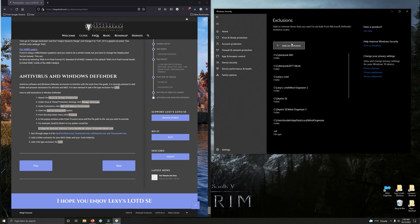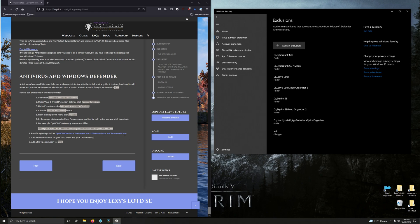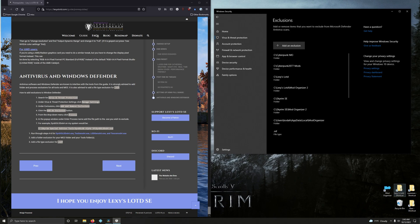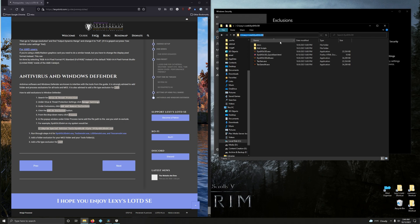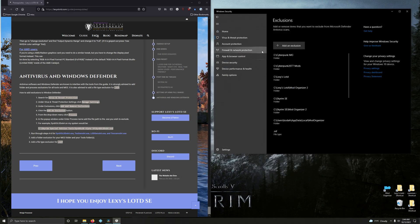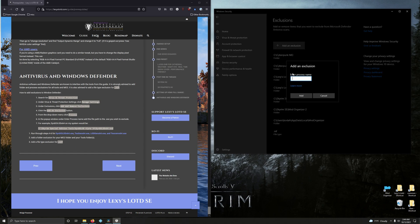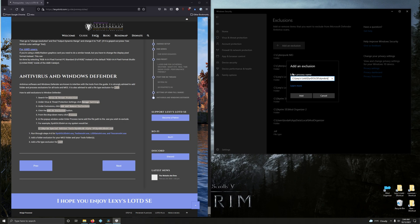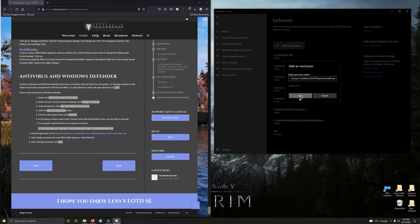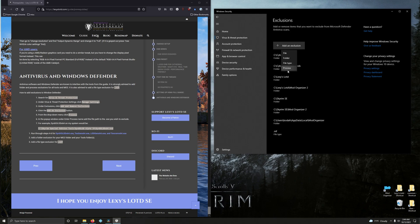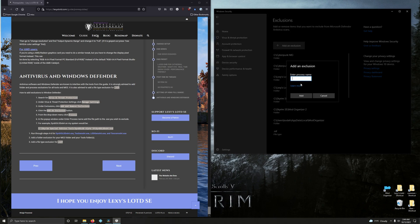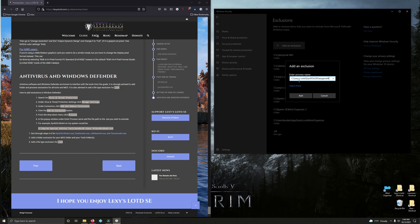So what we're doing is we're going to add a file path to DynDOLOD, TexGen, LODGen, and TexConv. So that's what we're going to do. So let's go into our mod folder, let's do DynDOLOD first. Let's copy the file path, copy, minimize that, click on add exclusion, process, control V, type in slash, then type in DynDOLODx64.exe, press add. Are you sure? Yes. Then we're going to add another exclusion, this time for TexGen, which is in the same folder. So add exclusion, process, type in control V slash, TexGenx64.exe, add.